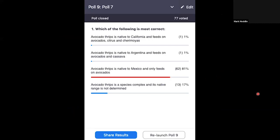Pop quiz number seven: Which of the following is most correct? Avocado thrips is native to California and feeds on avocados, citrus, and cherimoyas; native to Argentina and feeds on avocados and cassava; native to Mexico and feeds only on avocados; or it's a species complex and its native range is not determined? The correct answer: avocado thrips is native to Mexico, and at least in California, Mexico, and Guatemala, we've only found it feeding on avocados.